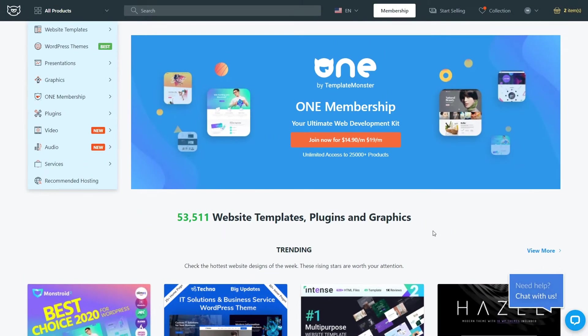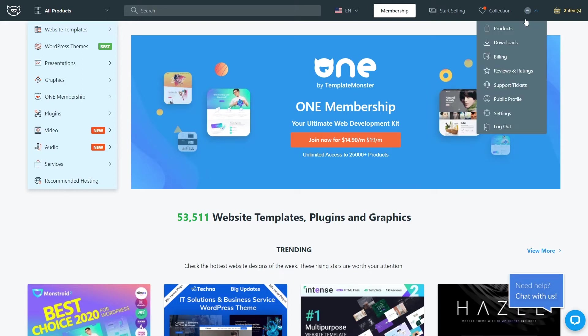I'm gonna walk you through the entire process and show you all the details you need to know to successfully upload your very first product to Template Monster Marketplace. So once you're logged in into your account, go to your author dashboard.